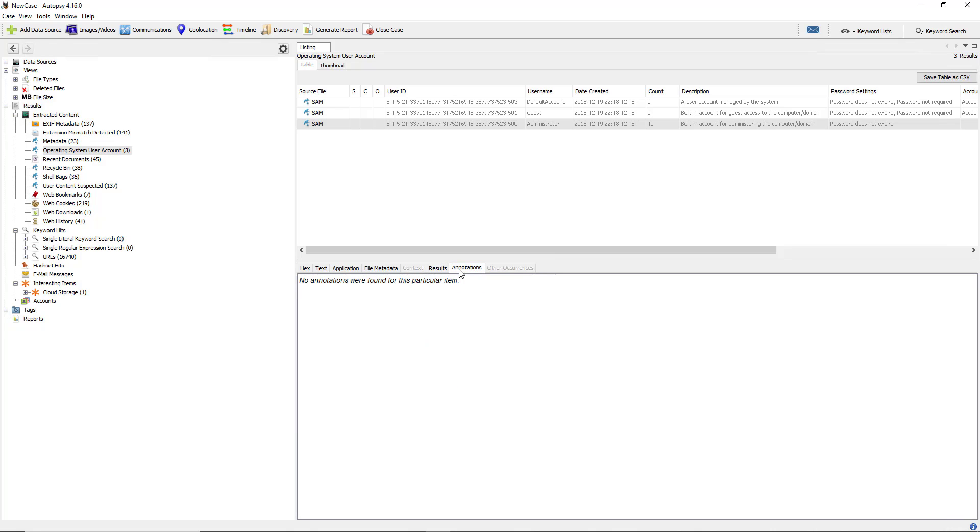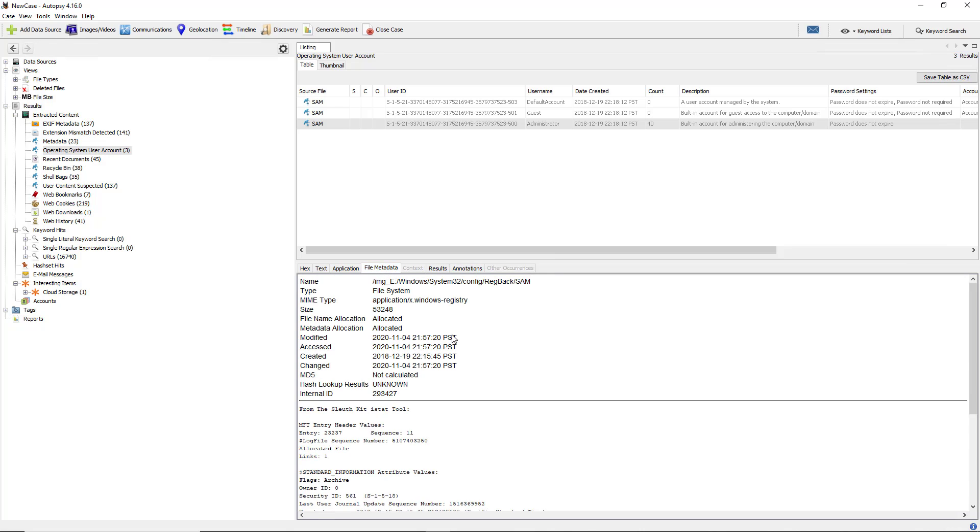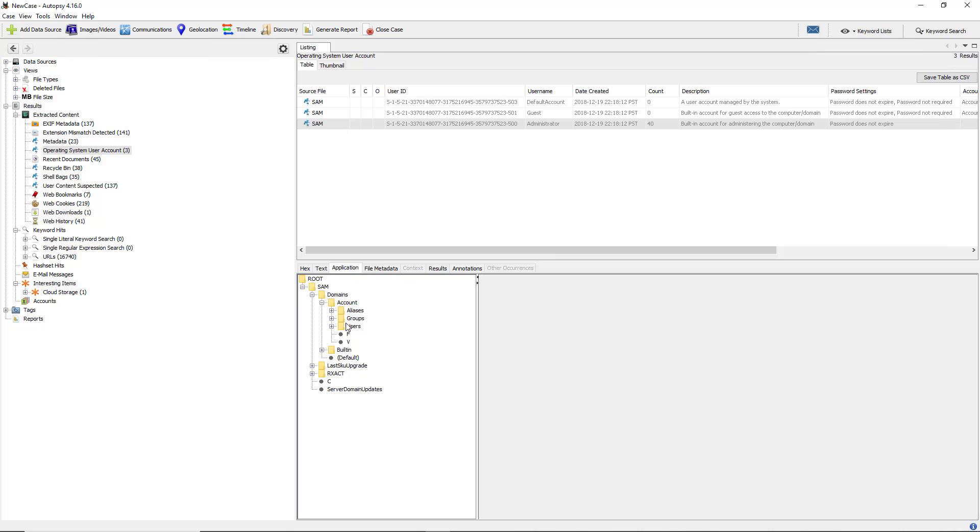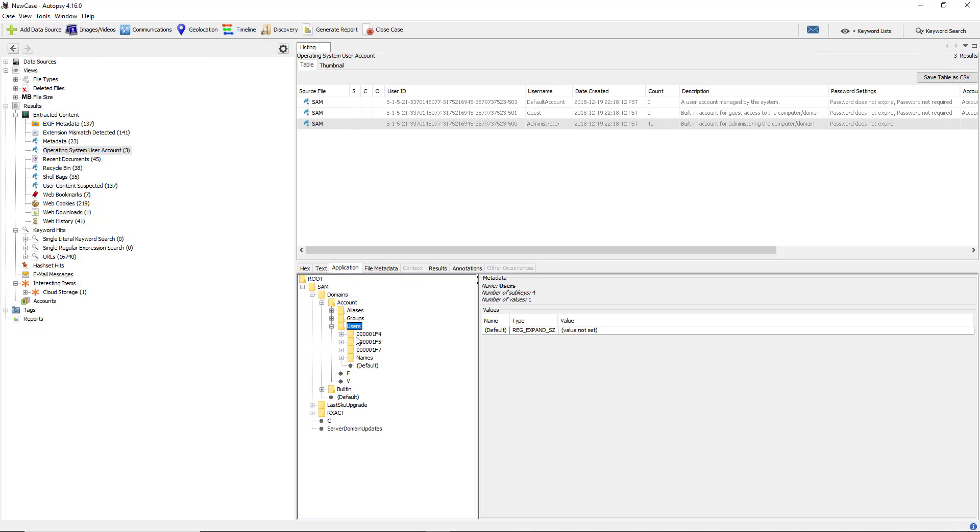Let's take a look at some of the other tabs. There's no annotations because there's nothing to hide inside there. However, under file metadata, it gives us a lot of the same information we saw earlier, such as created, changed, modified, accessed, etc. If I go to where it says application and click on SAM, which is the security account manager, I can expand more information such as the domains, account, aliases, users, and there it shows our three users.